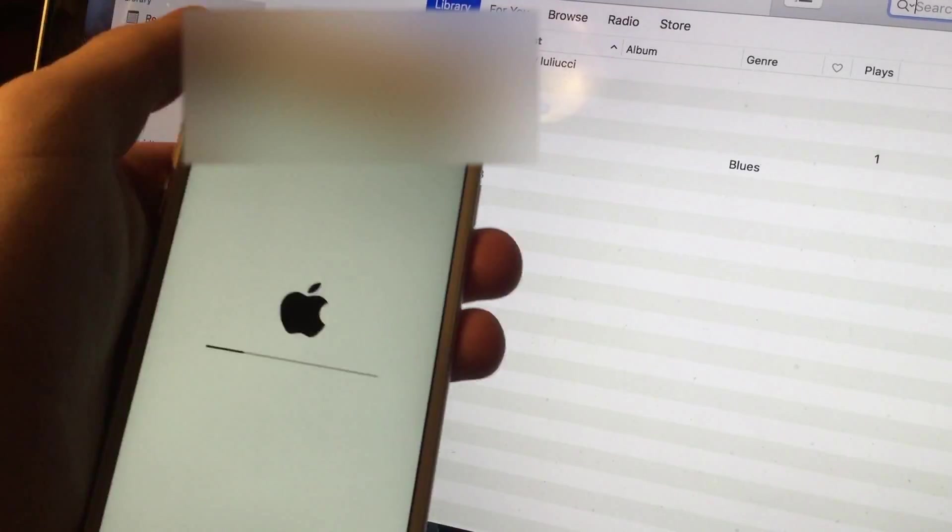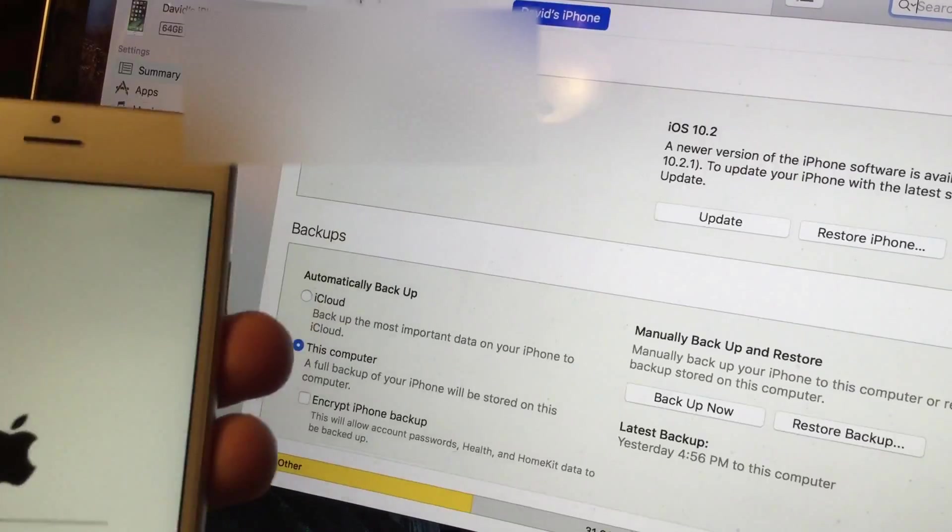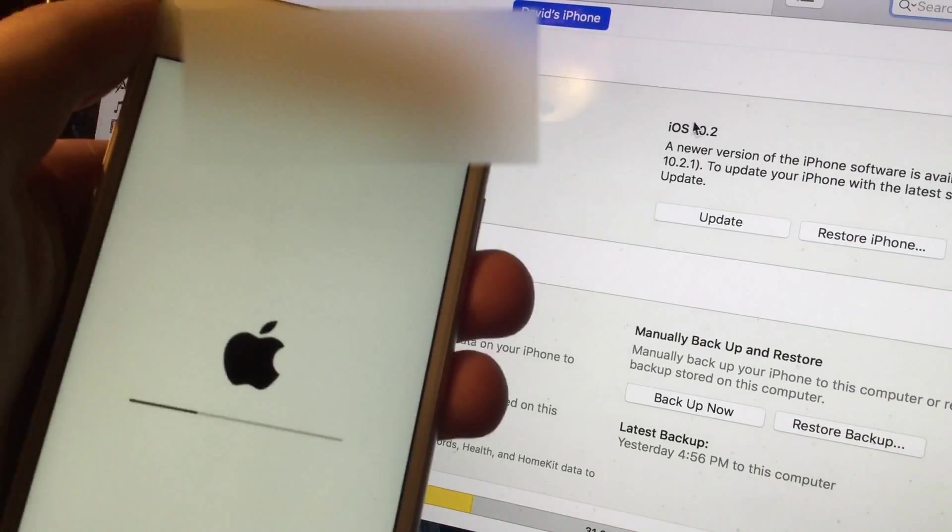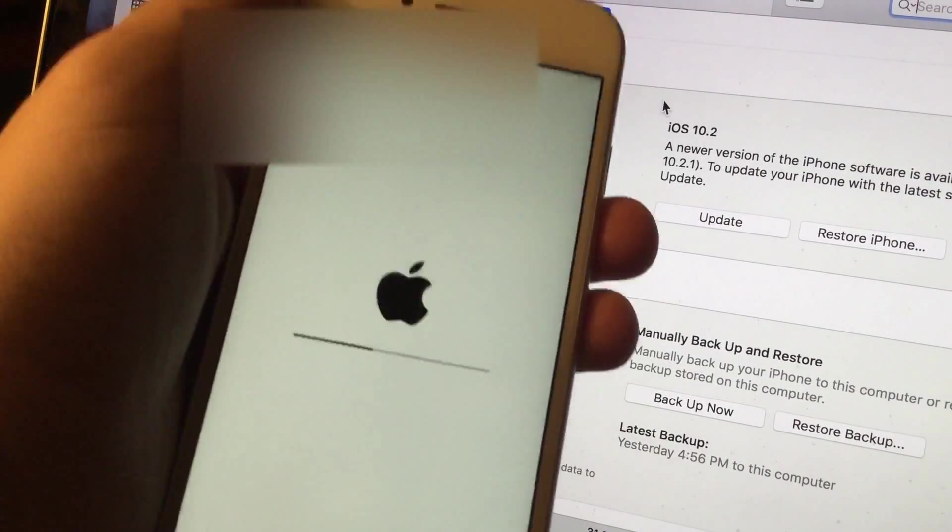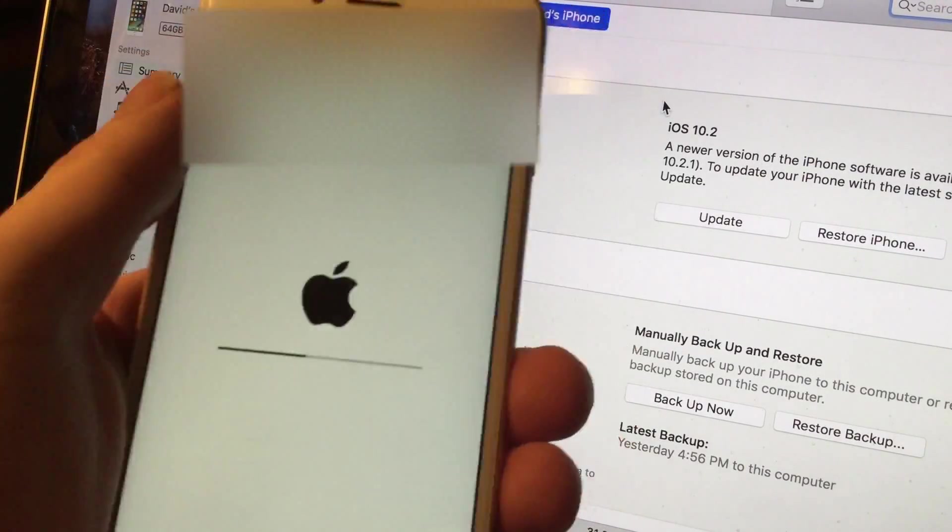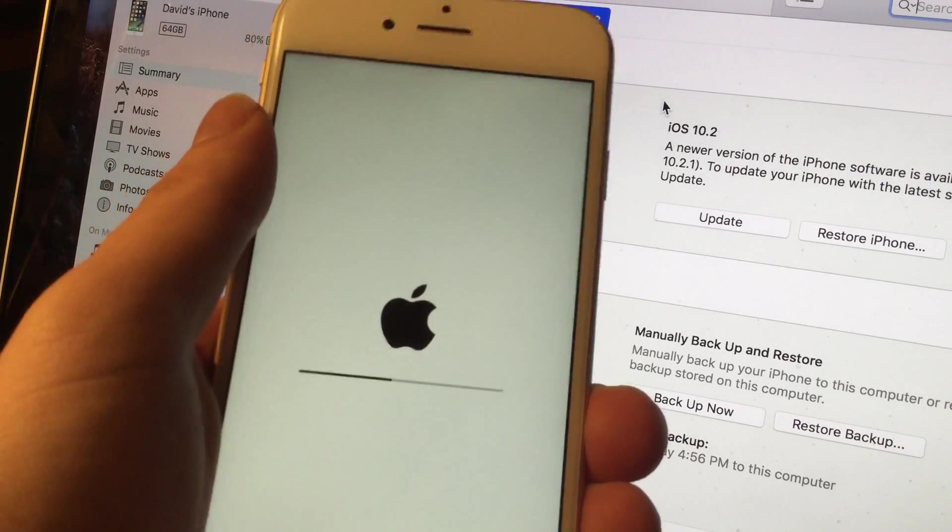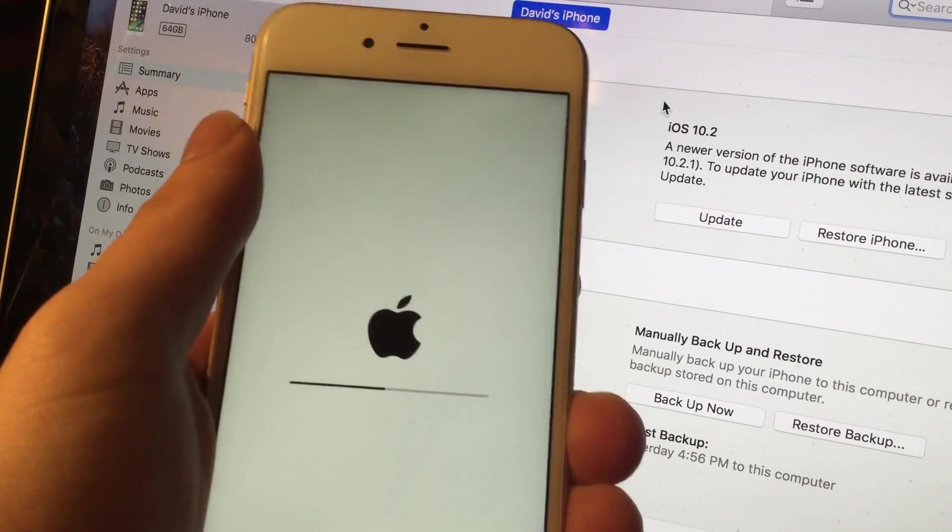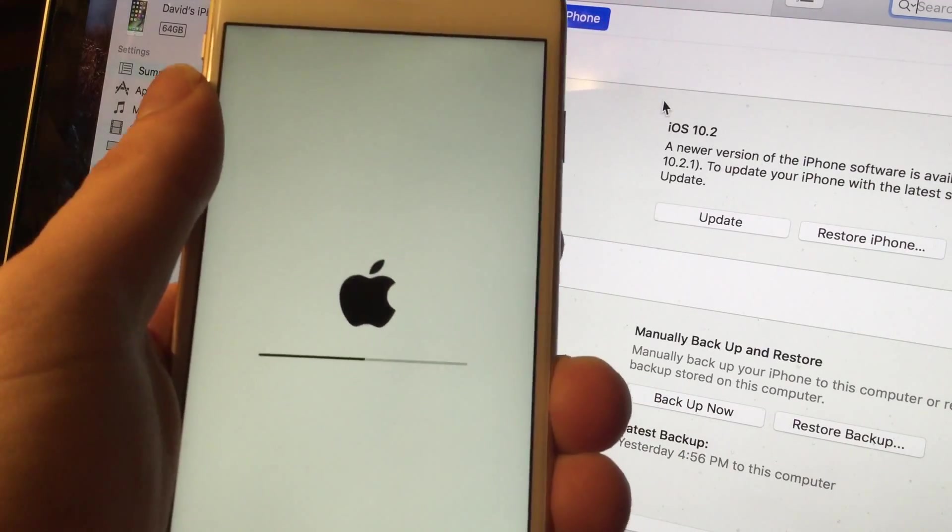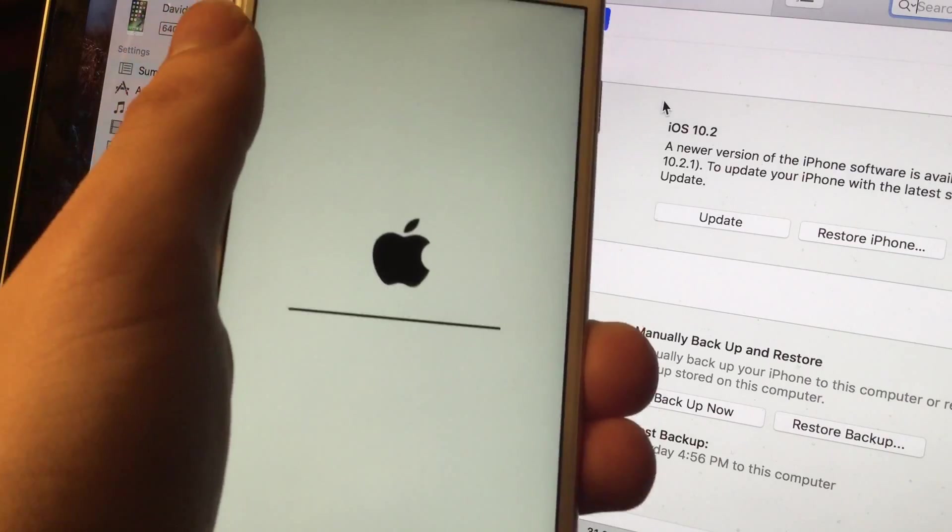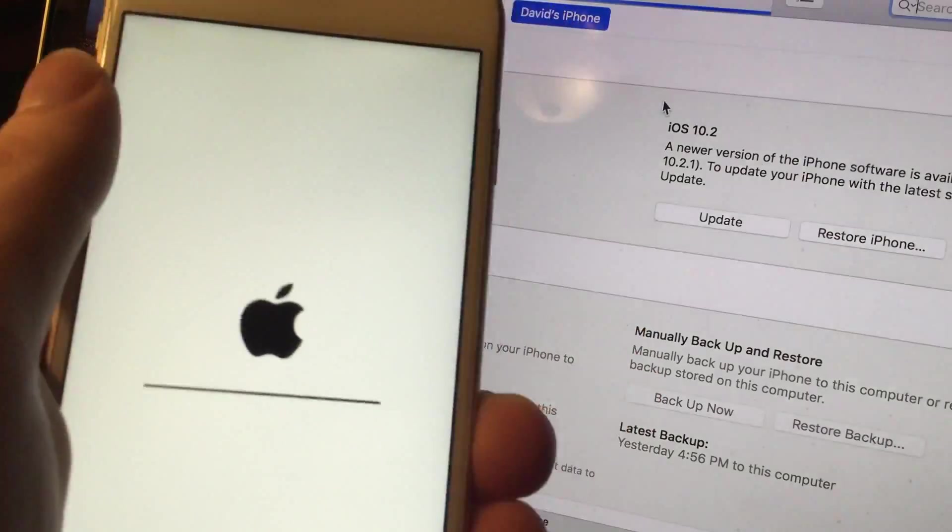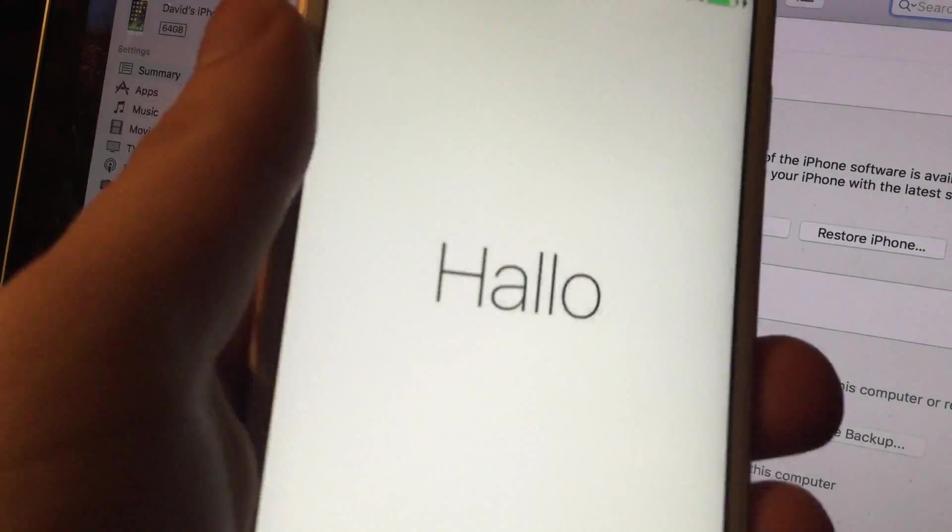And you guys can see that it asked me to download 10.2.1. We want to be on iOS 10.2, not 10.2.1 because we want to be able to jailbreak. That's the reason why we're downgrading. Probably that's the reason why I'm downgrading in this video anyway.